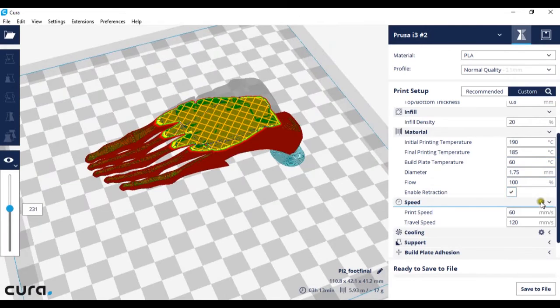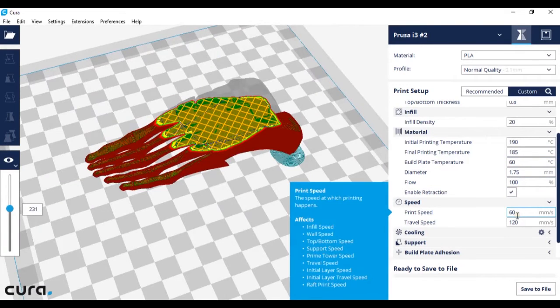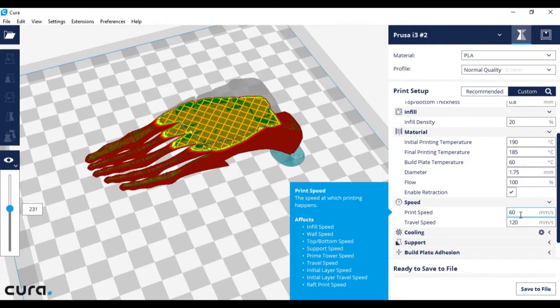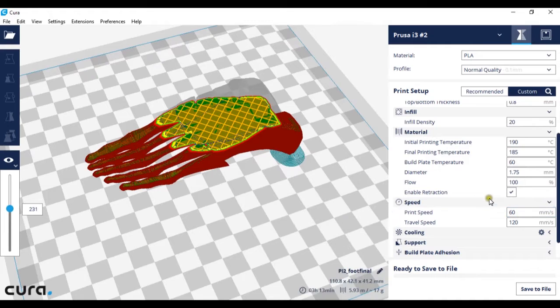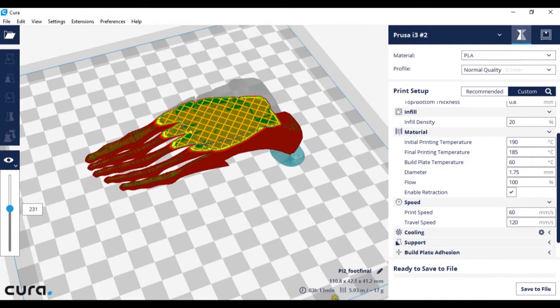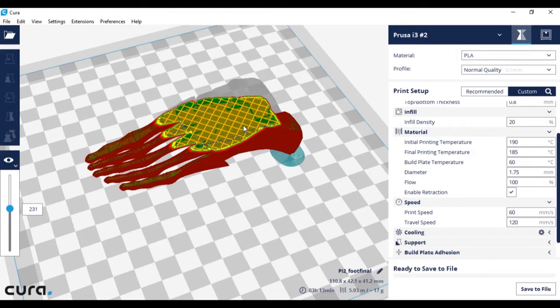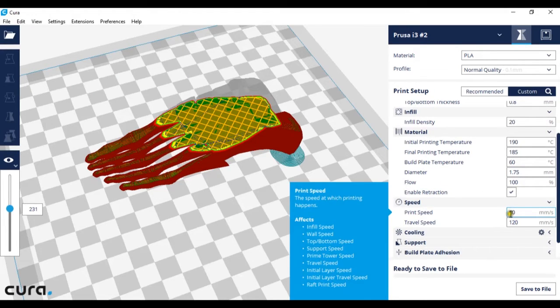I have set mine at 60 millimeters a second. You can set this number higher and if you do so your print time down here will go down. So the higher that number the faster your prints will be.